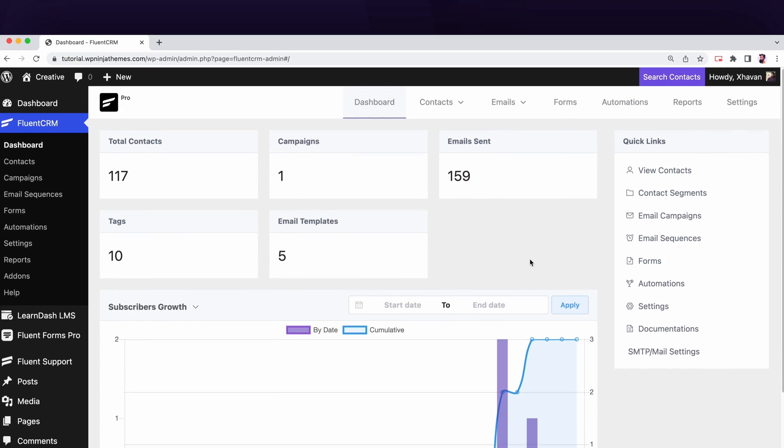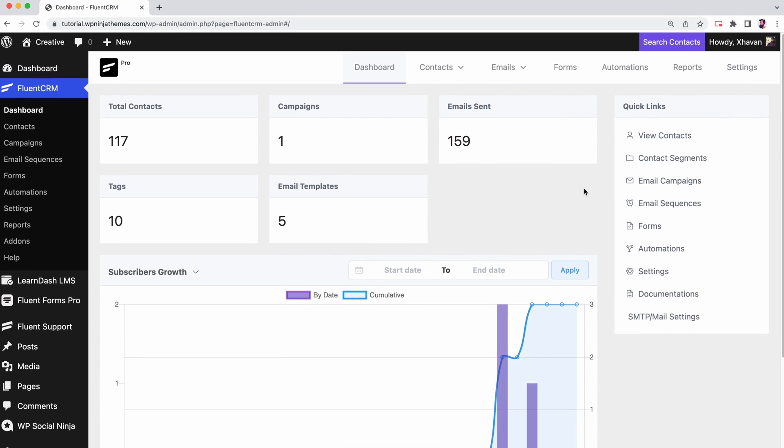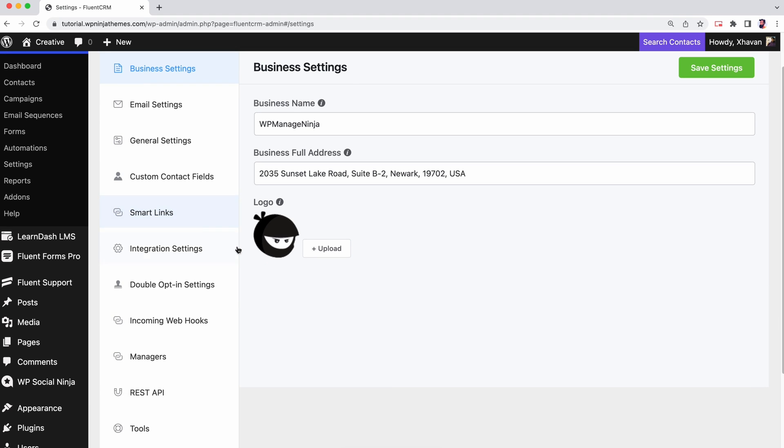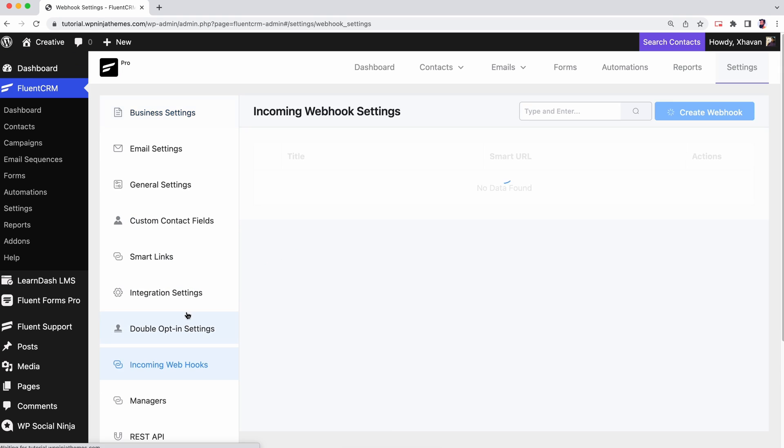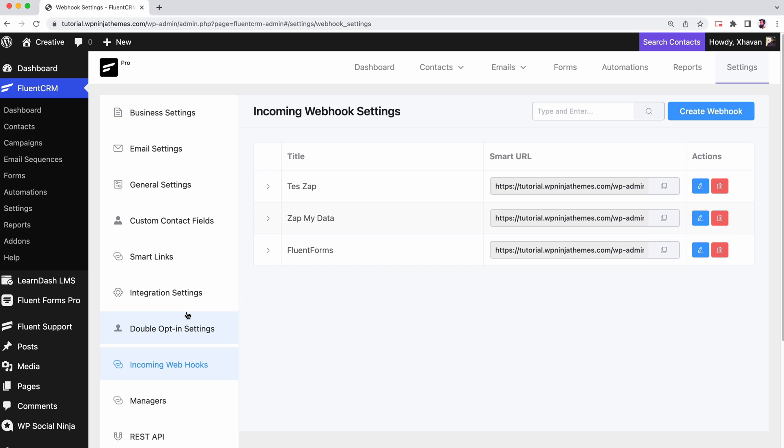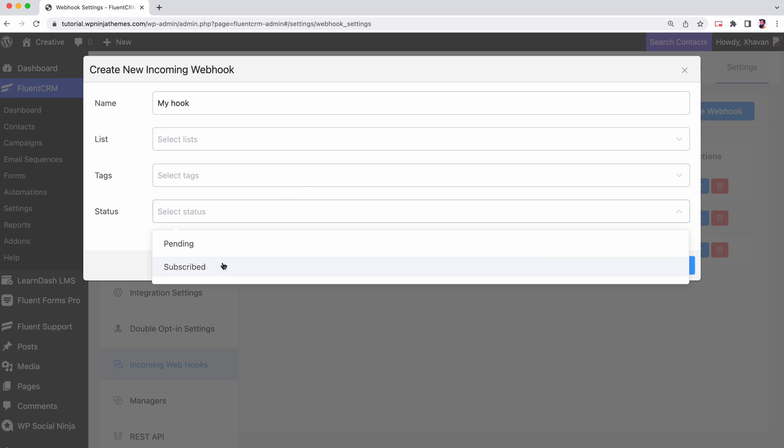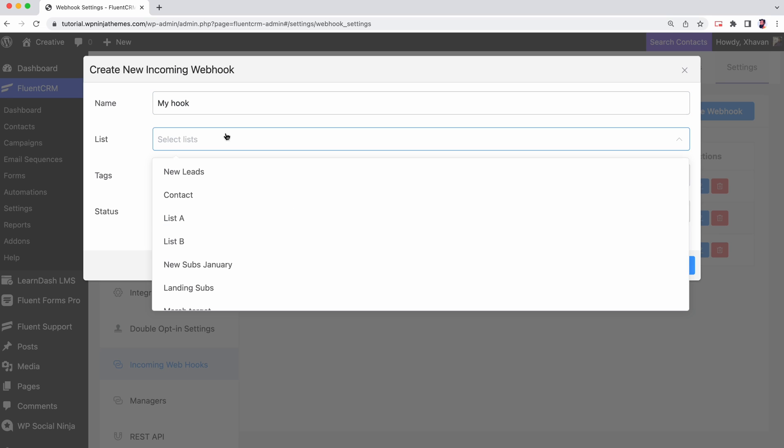We start off at the FluentCRM dashboard. From settings, select incoming webhooks. Here, you'll get the option to create webhook. Add a name and status to your webhook. You can also add list and tags.